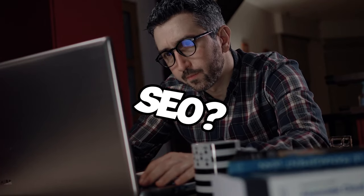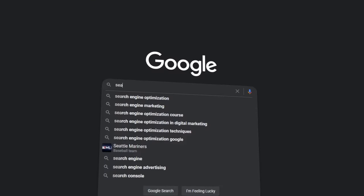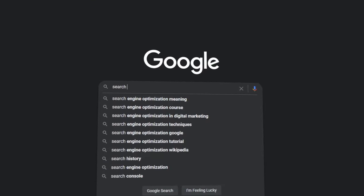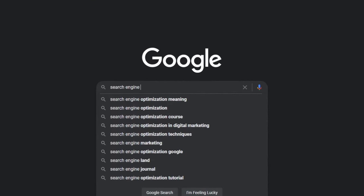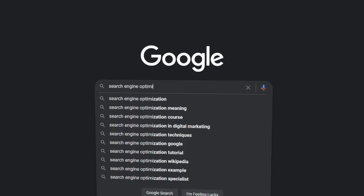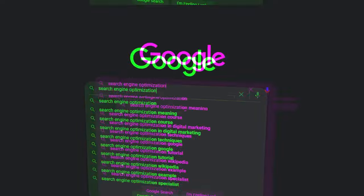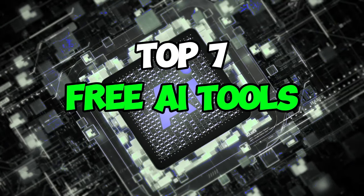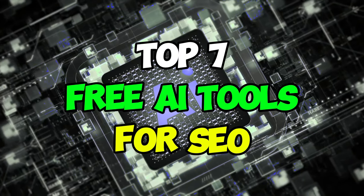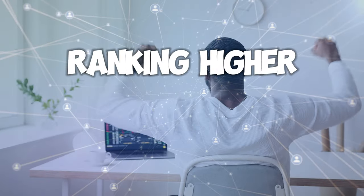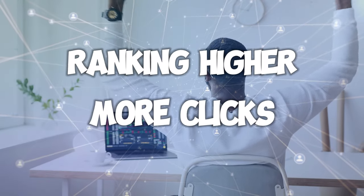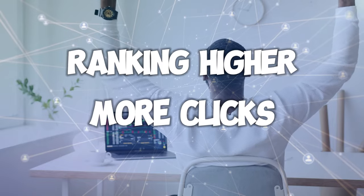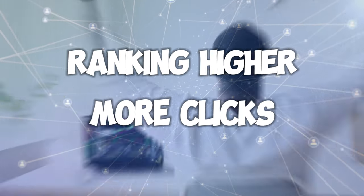Feeling overwhelmed by SEO but don't want to spend a fortune? Well, you're in the right place because we're diving into the top seven free AI tools for SEO that make ranking higher and getting more clicks a breeze, all without costing you a dime.